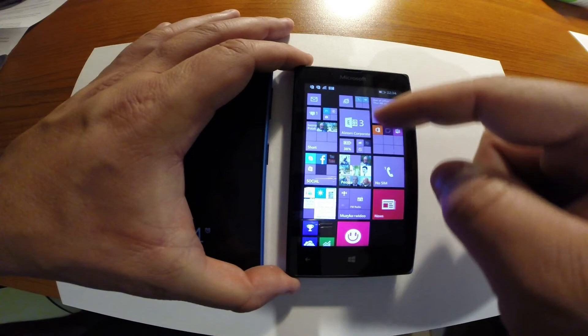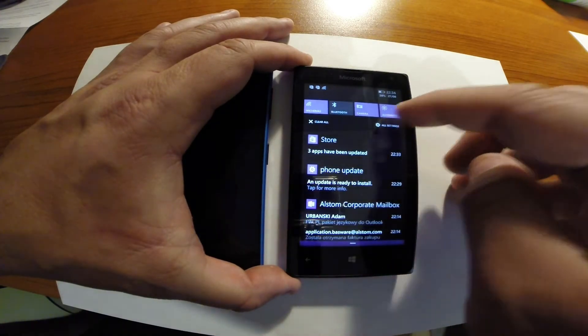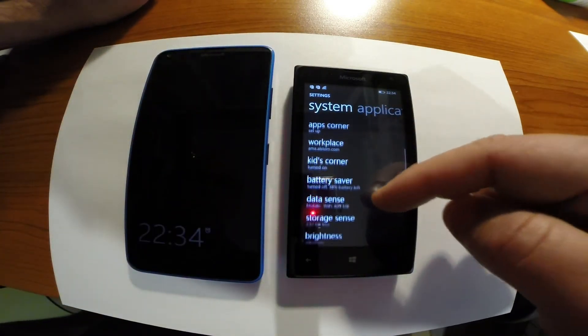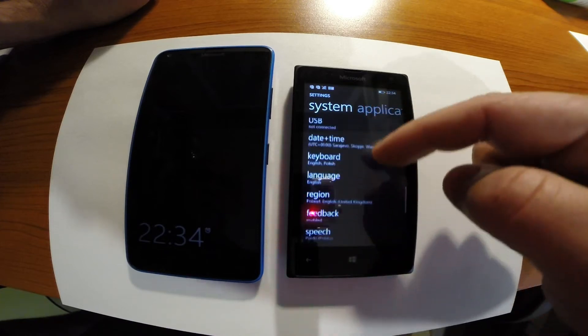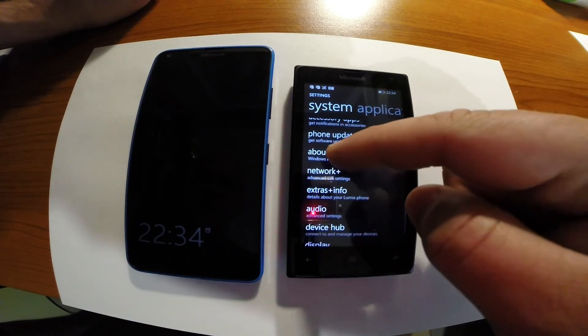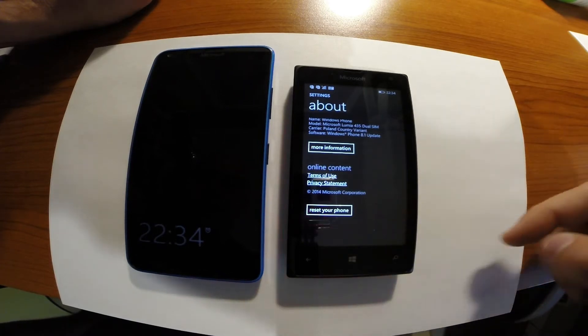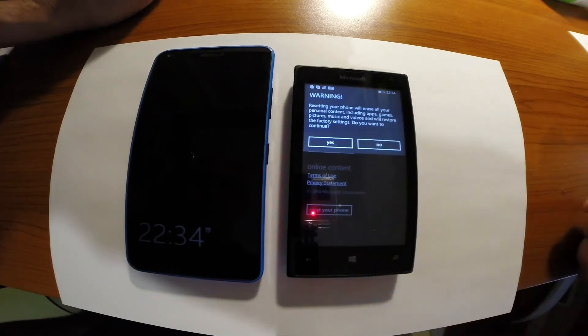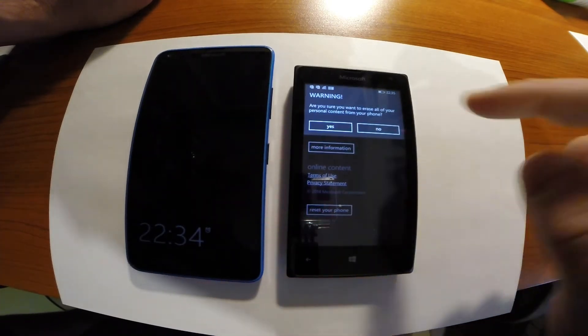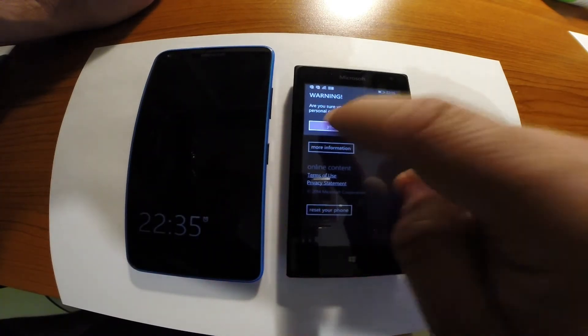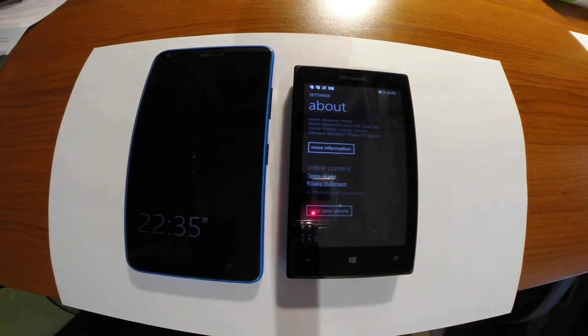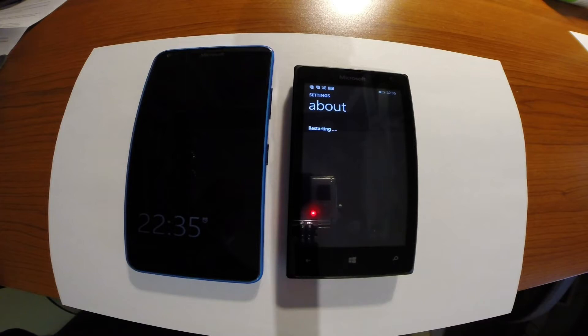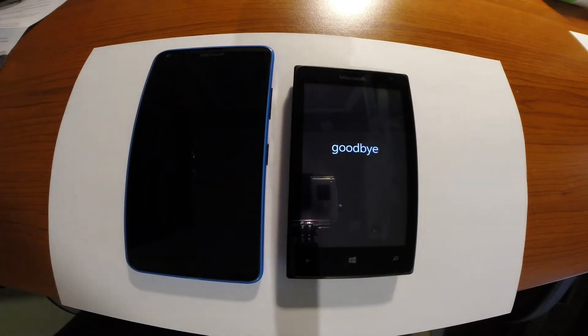So turn it on. All settings. We have to find about section. In here in about section we have reset your phone option. Choose it and confirm. Again confirm and currently this phone will be restored to the default factory settings. This process will take several minutes.